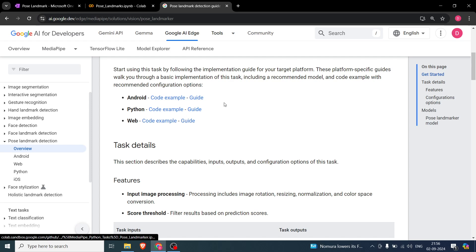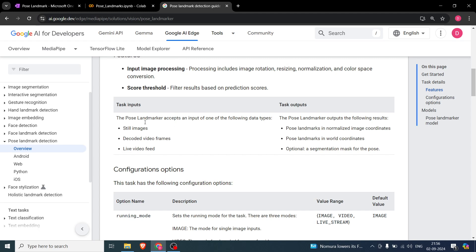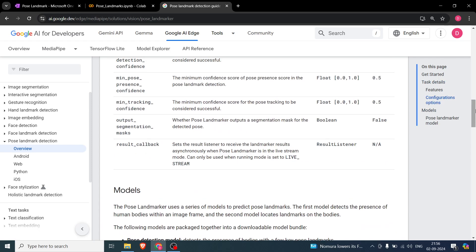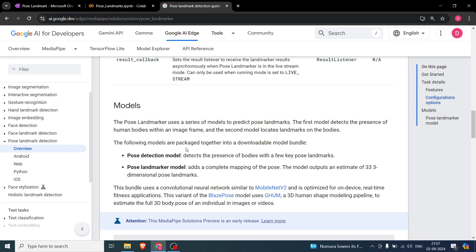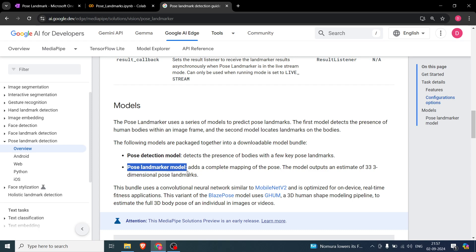I've used the Python example and modified the code to run it on a single image. We can feed in still images, decoded video frames, or live video feed. There are two models bundled together: the first detects the presence of human bodies with a few key pose landmarks, and the second locates the landmarks on those bodies — called the pose landmarker model and the pose detection model respectively.